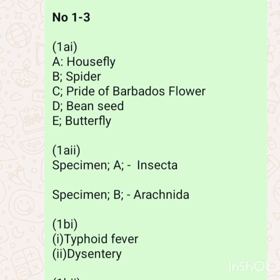Question 1B is talking about the diseases that can be caused by specimen A and specimen B. Specimen A, the housefly, can cause typhoid fever and dysentery.